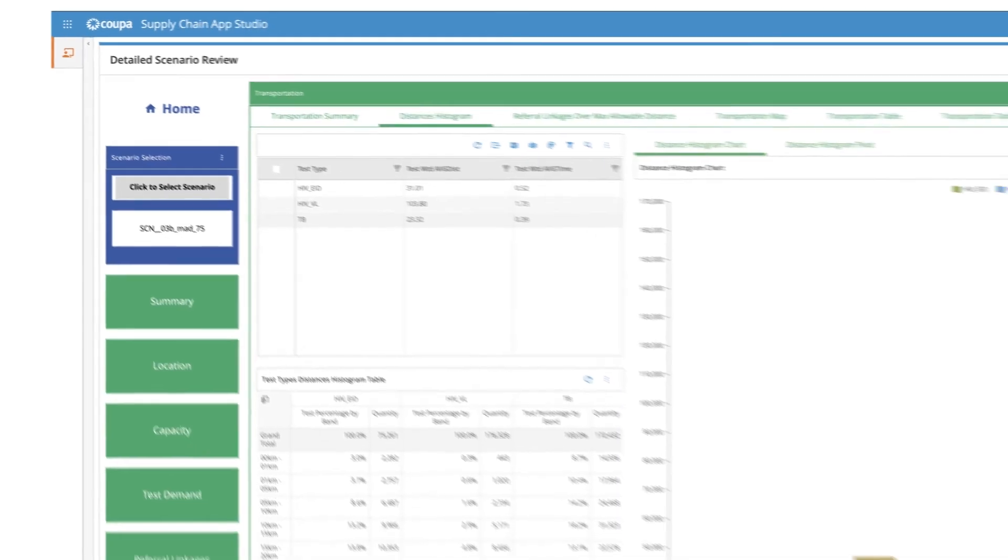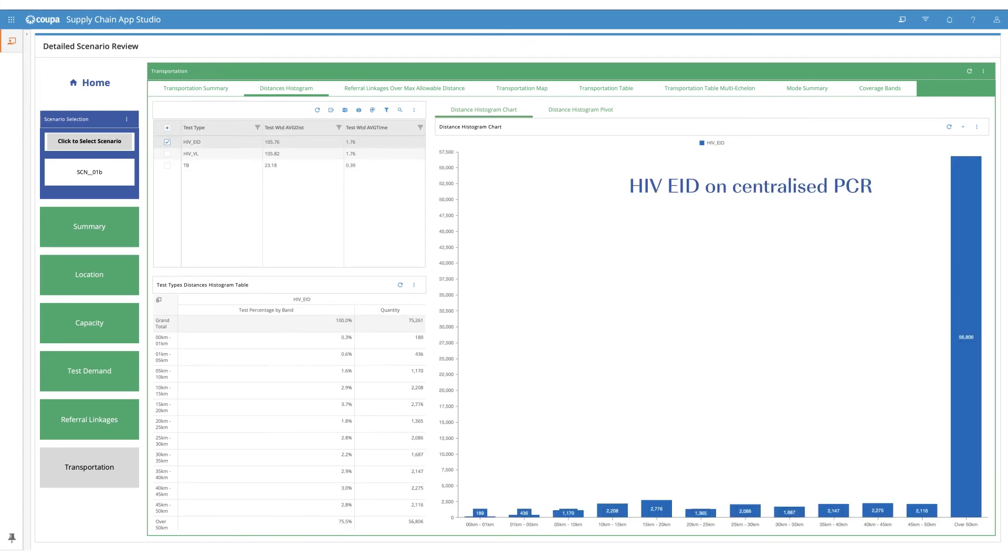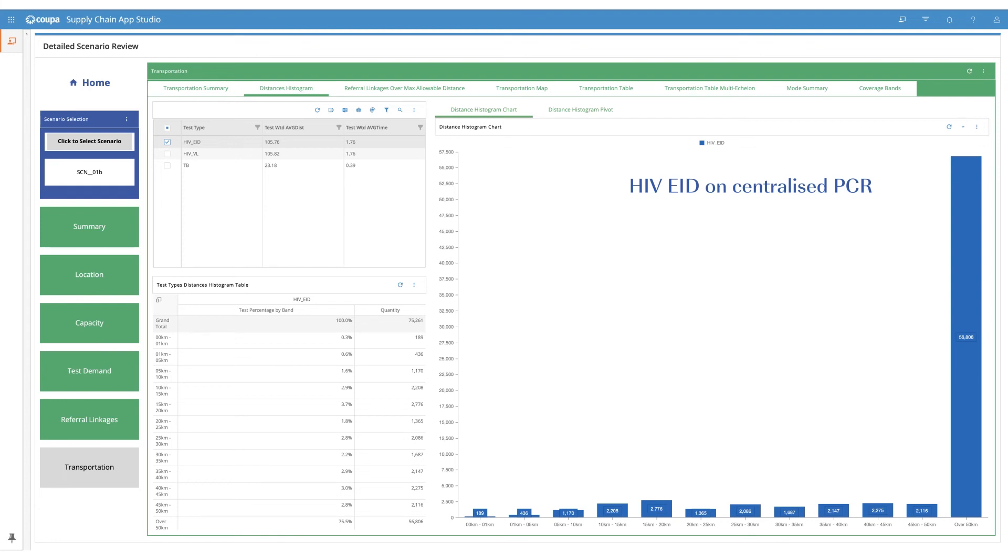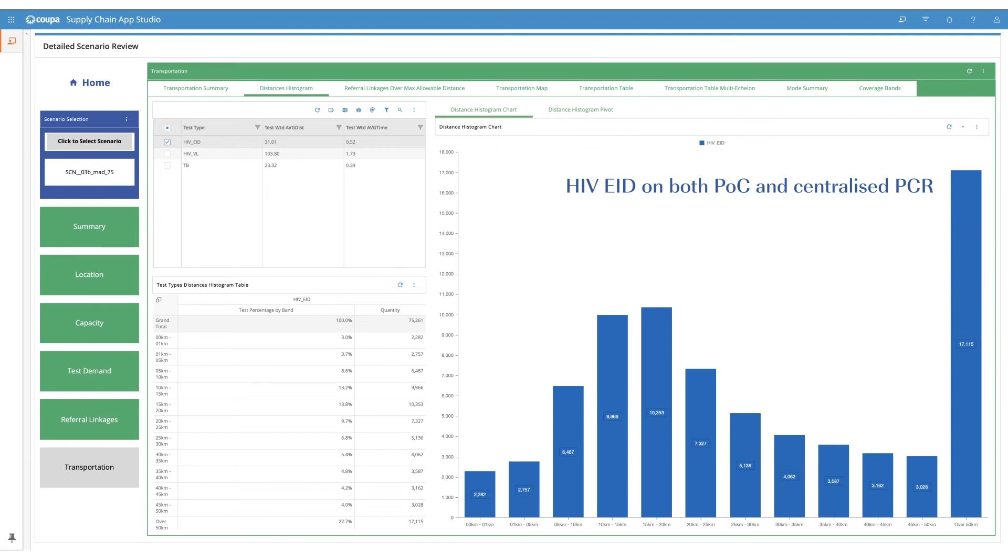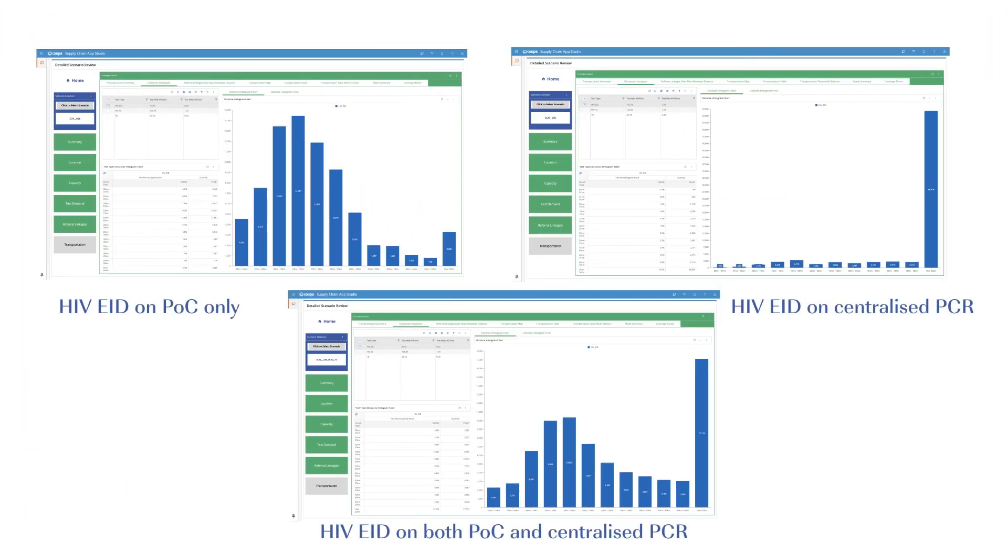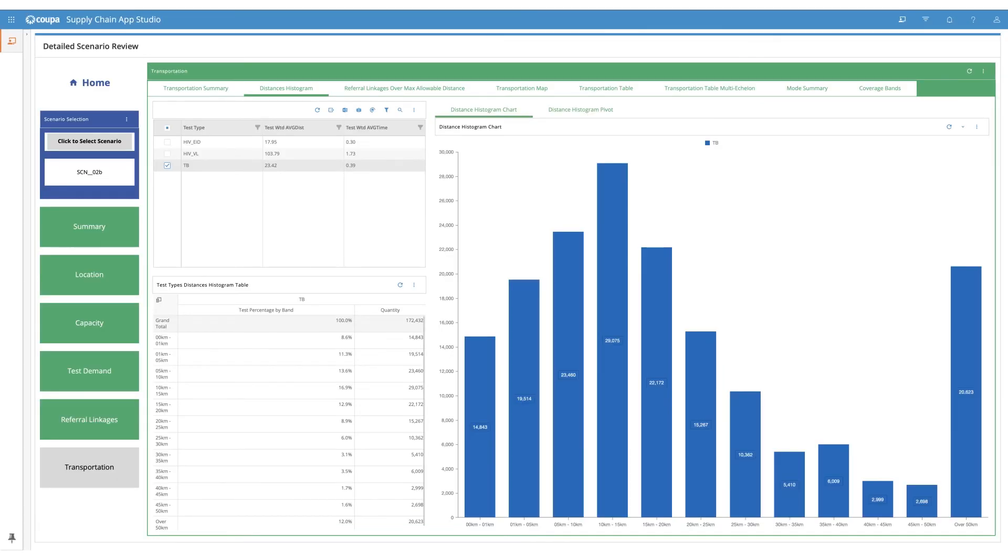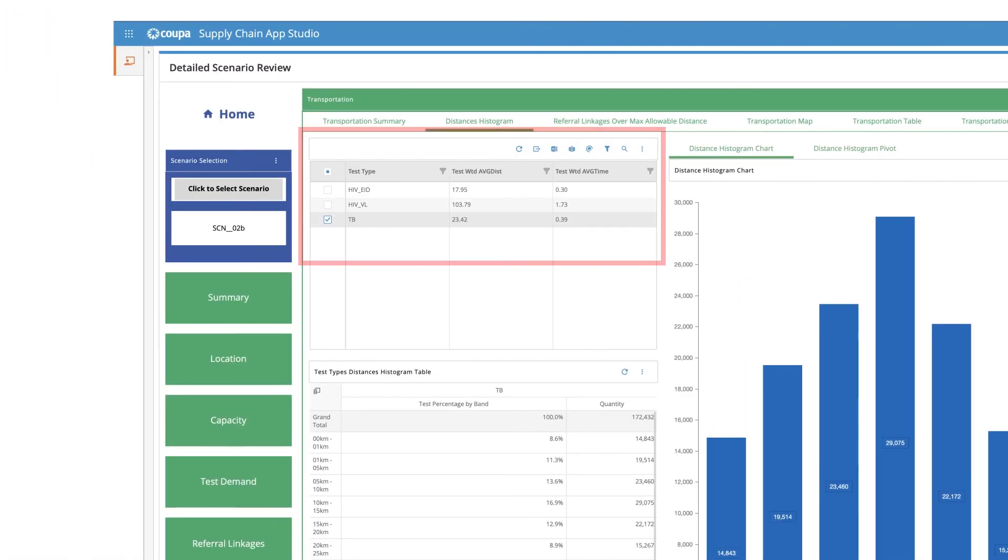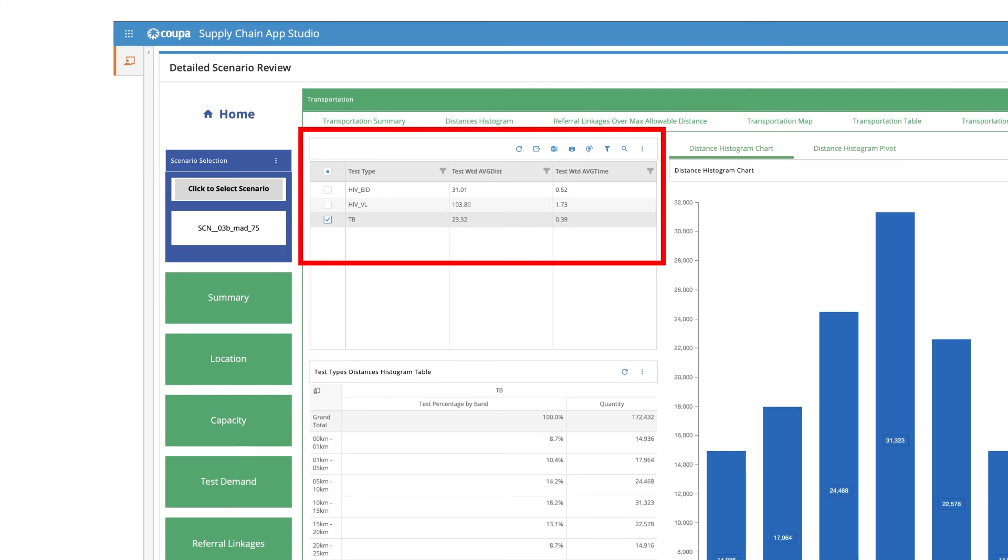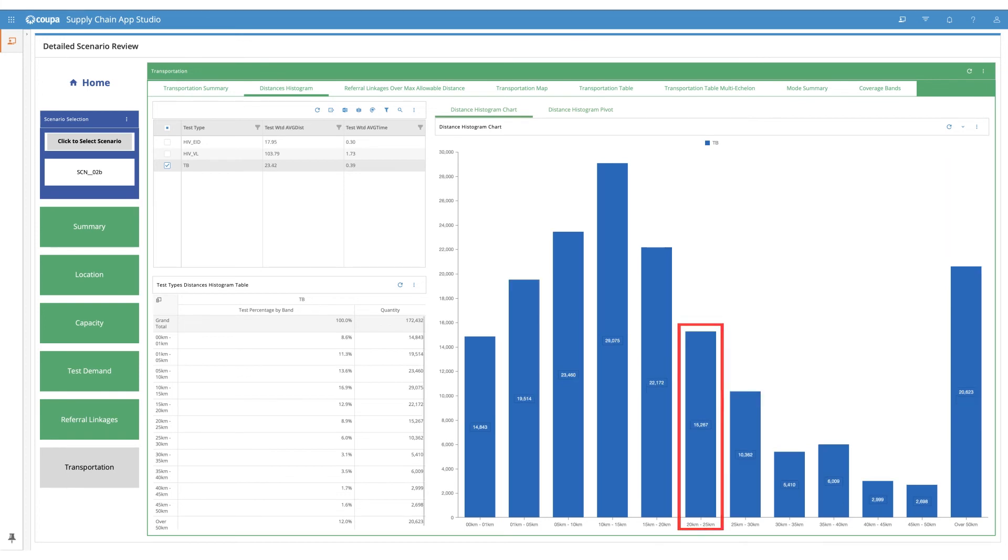Let's see how the three network options compare on service distance, costs, and device utilization in our example. Here you can see the number of HIV EID samples being referred by the distance bands at baseline when HIV EID demand shifts entirely to point of care. When HIV EID demand is met by a mix of point of care and centralized PCR devices. When EID shifts completely to point of care, many more samples can be tested within 10 kilometers, possibly reducing turnaround times. Here, only 3,000 samples move over 50 kilometers, much less than in the other two options. Overall average service distance for HIV EID can be reduced drastically from 100 kilometers at baseline to 31 kilometers on PCR and point of care scenario, and 18 kilometers in point of care only scenario without impacting the service distance for TB which stays at 23 kilometers, meaning faster delivery of EID test results is possible.